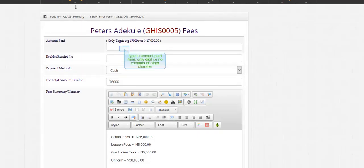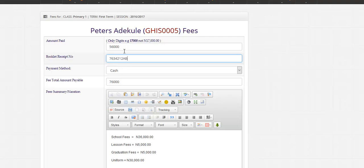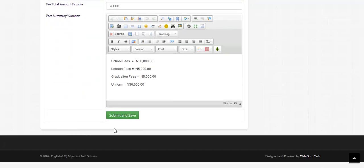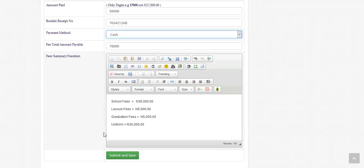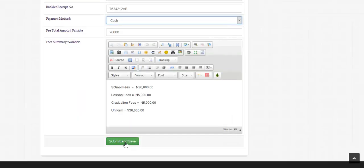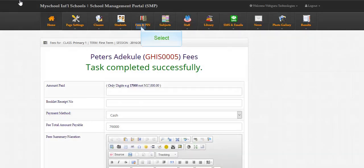Type in amount paid here. Click here. Click submit. Complete it successfully.